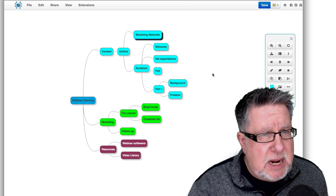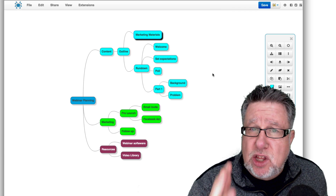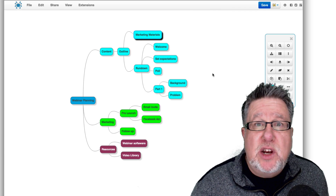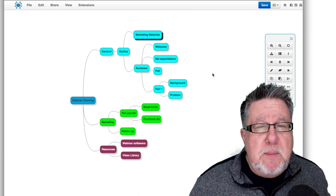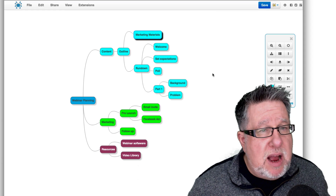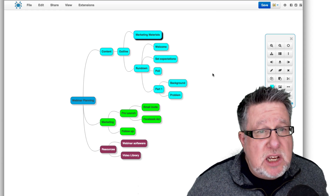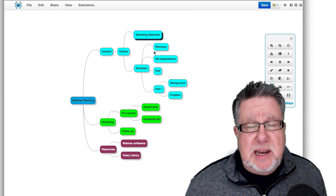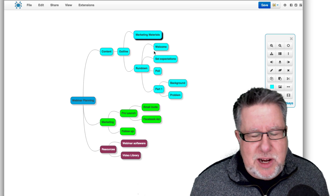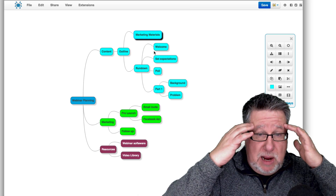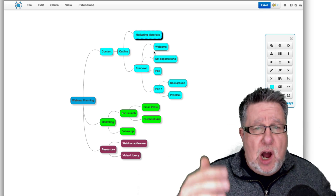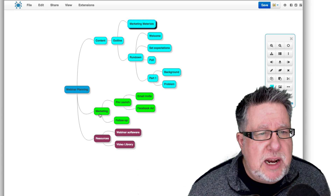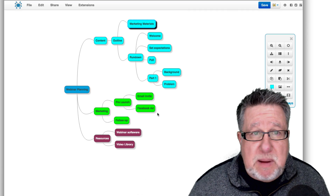You can go to mindmup.com, sign up for a free account, and access it through the web browser. You can also install a Chrome extension which will allow you to run it through Chrome. You can save your maps in Dropbox or in Google Drive, and there's also a desktop version for offline access. But for the most part, just go to the website and start playing with it. The whole idea behind creating a mind map is to empty your mind, throw all your different ideas down onto the page, and then create a hierarchy and linkages between them.